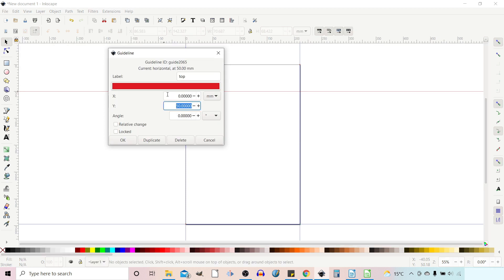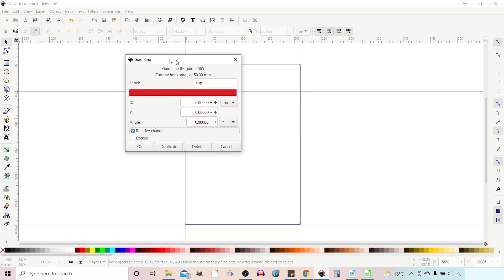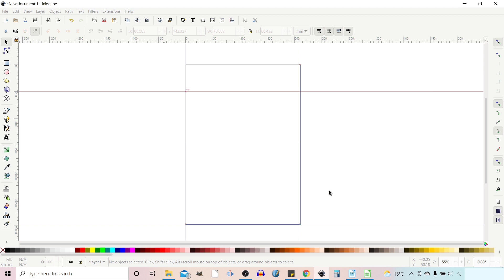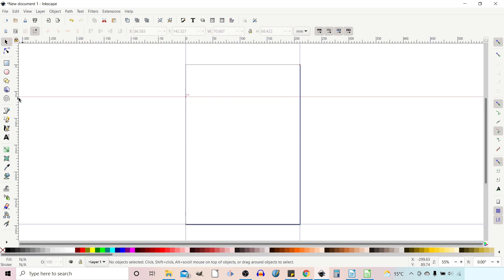If we double-click again to bring the dialog back up, that was working with absolute values. If we come down to Relative Change, now the changes are relative to where the guideline currently is. So if we put 10 into our Y, instead of moving it to position 10 it will move 10 down from its current location — so now we're down to 60.